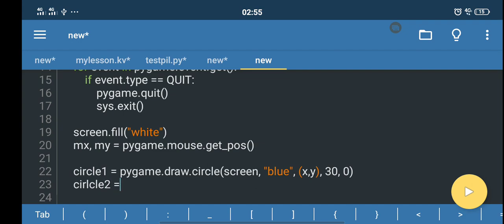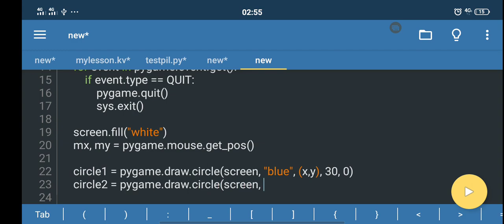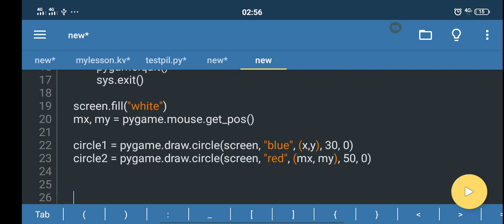Now let's create a second object, circle two. We give it the color red. For the coordinate, we use the mouse coordinate we created above: mouse_x and mouse_y. We set the radius bigger than the first one — for example 50 — and set it to filled. Then we flip the screen with pygame.display.flip().